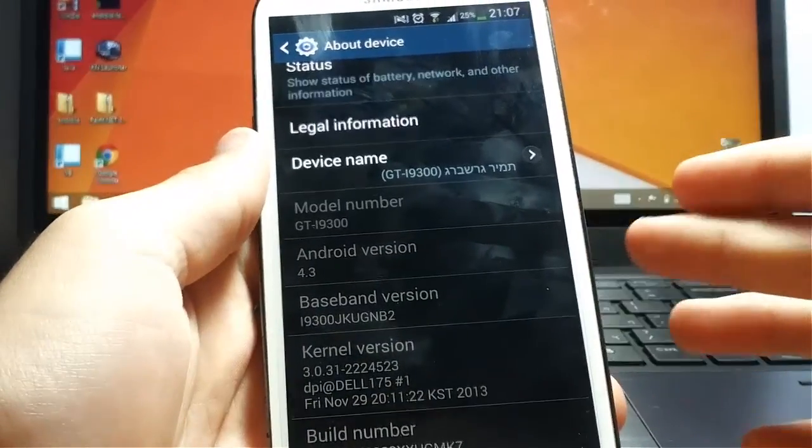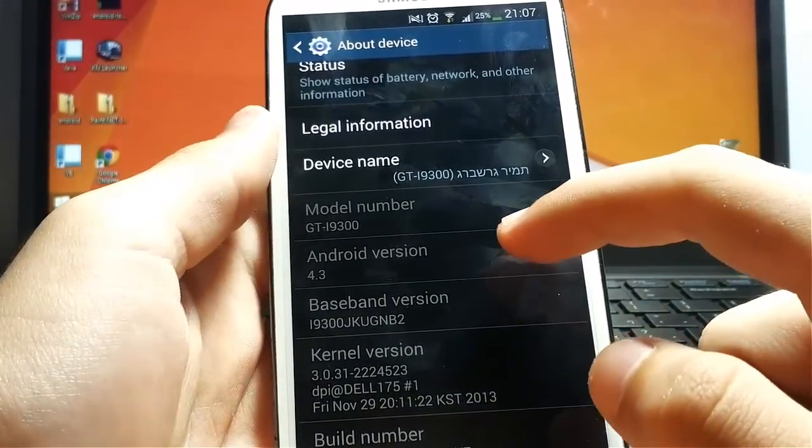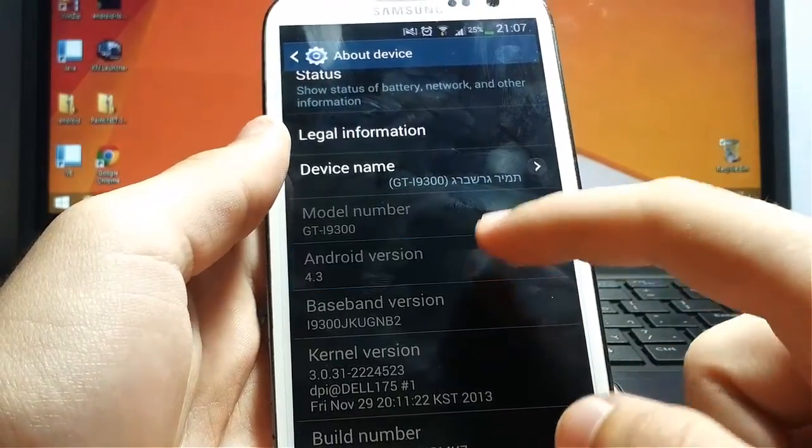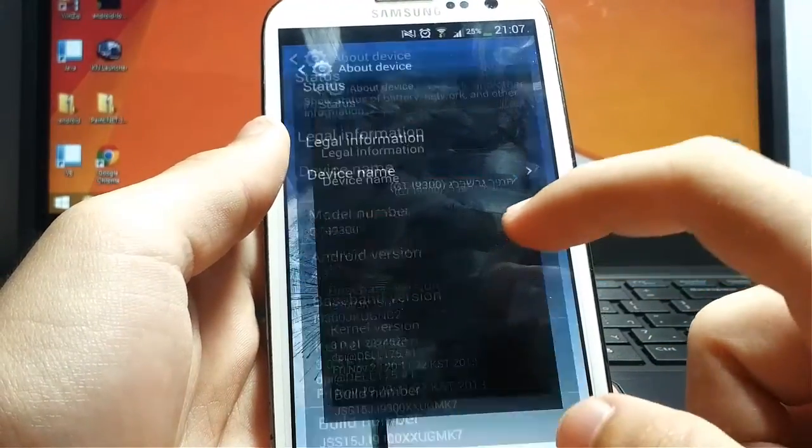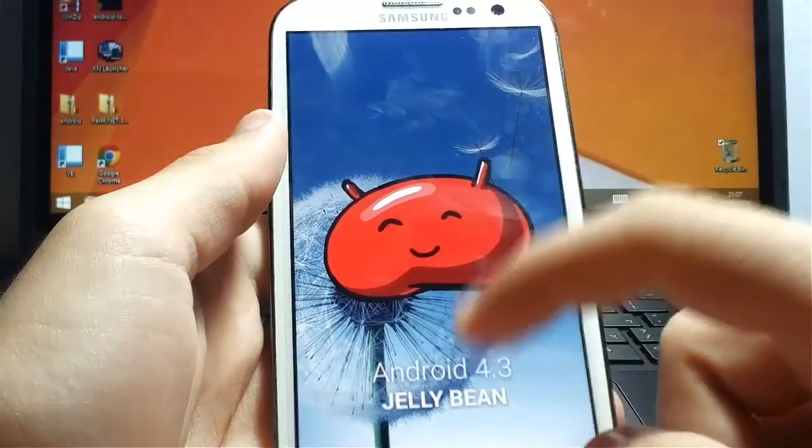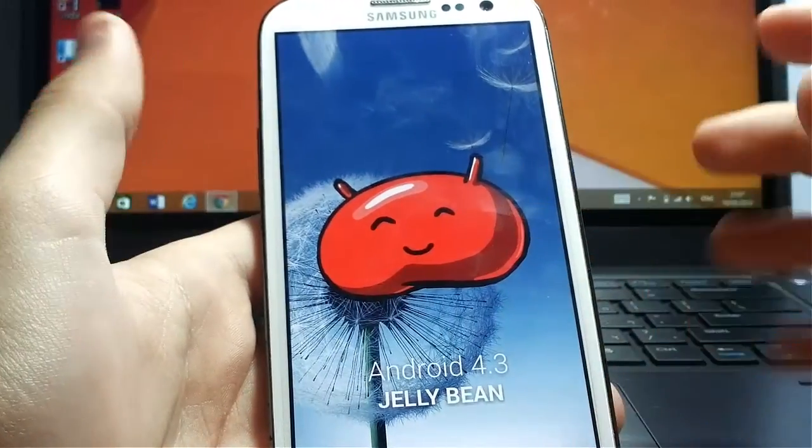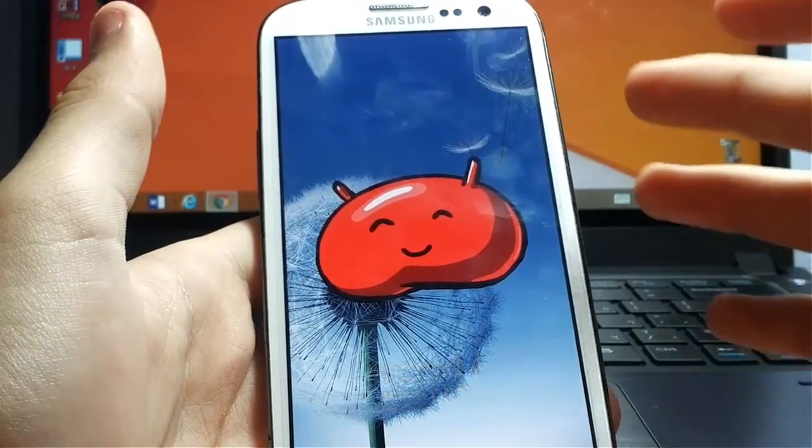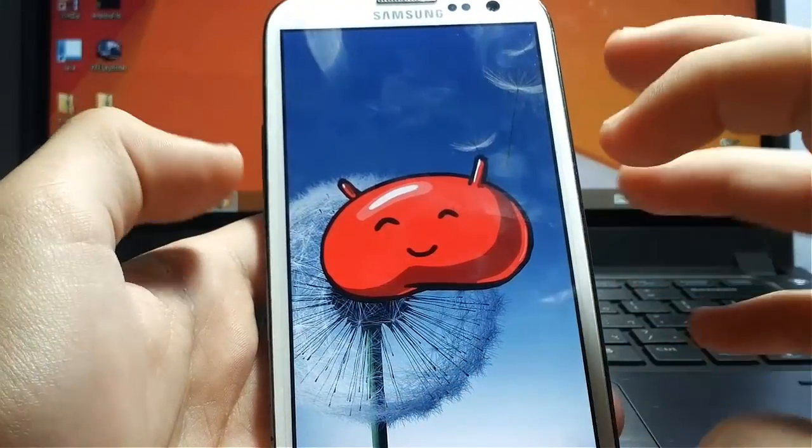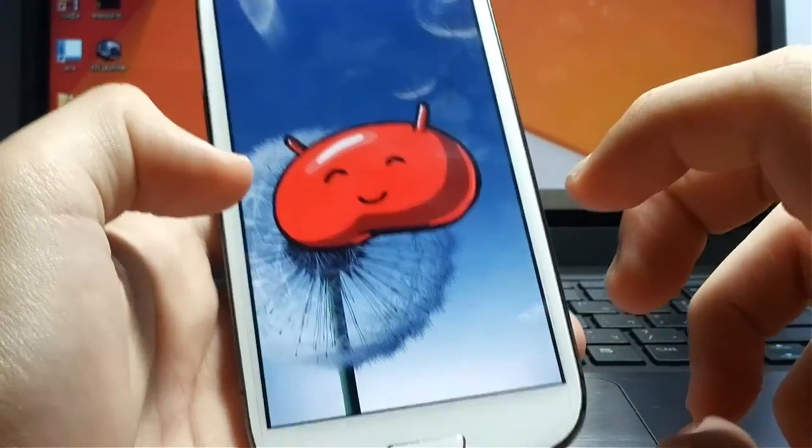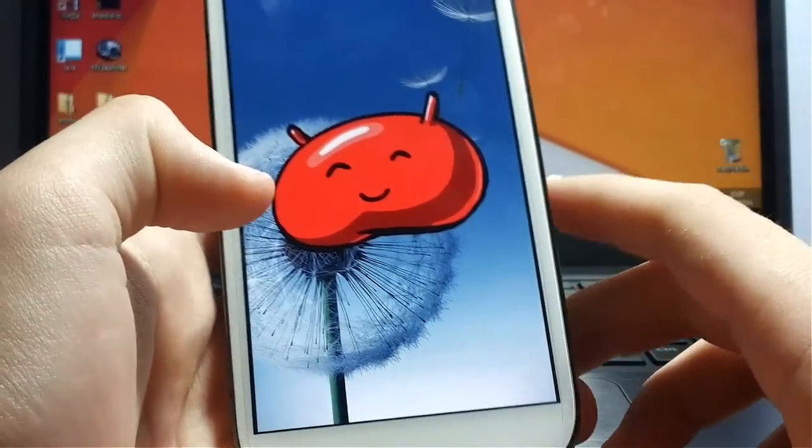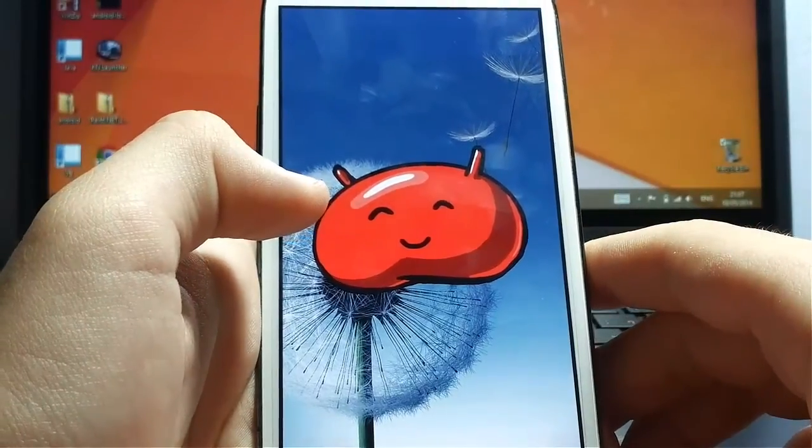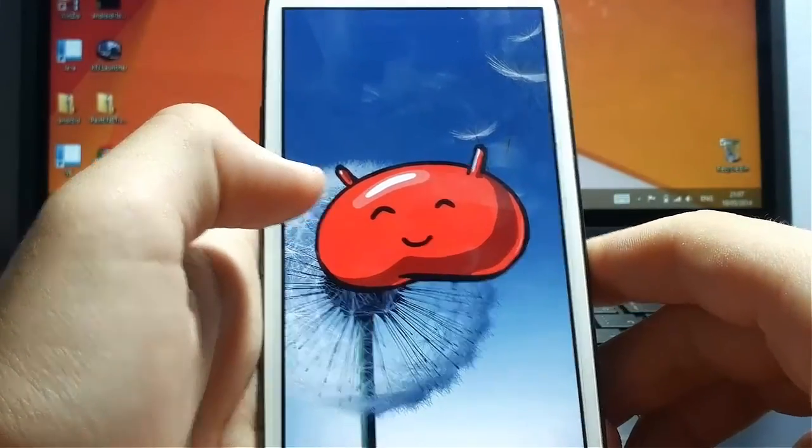Another thing you need to check is if you have Android 4.3 Jelly Bean. If you do not have it, you need to search for another guide because I don't know if it works on another Android versions.